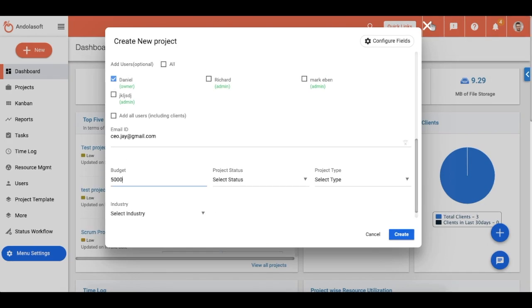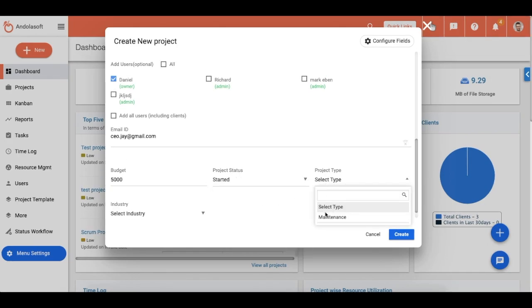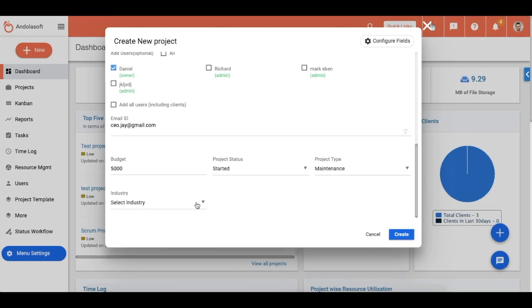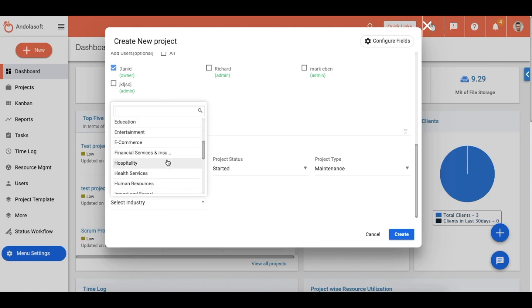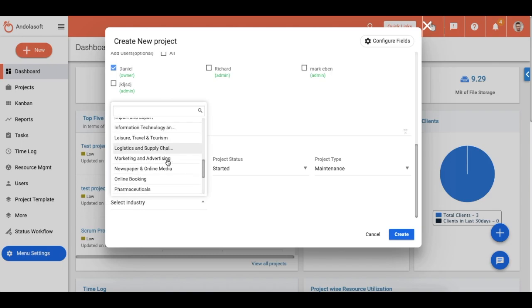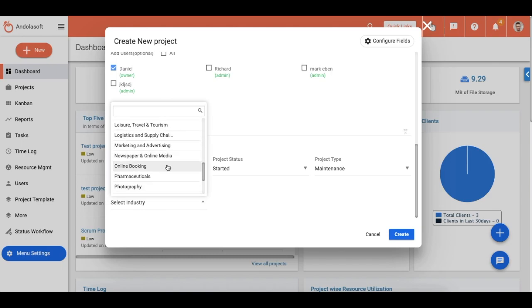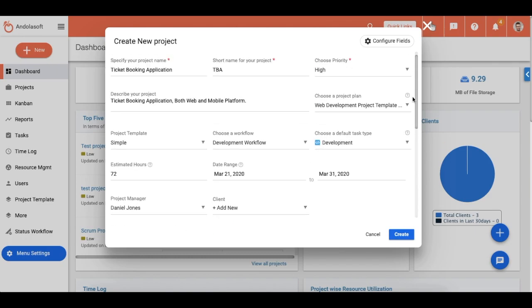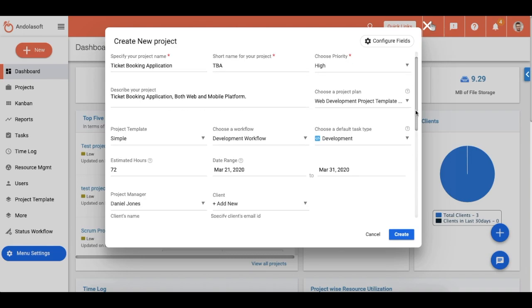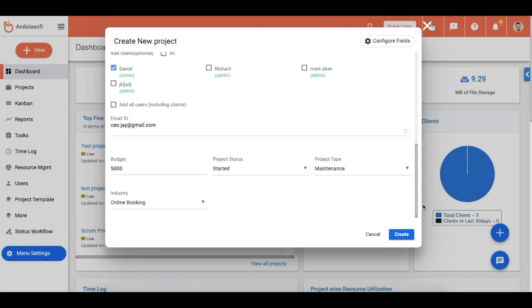Update your budget and cost, project status type, and the project or client-specific industry from the dropdown. Double-check the details and click Create to complete the project setup.